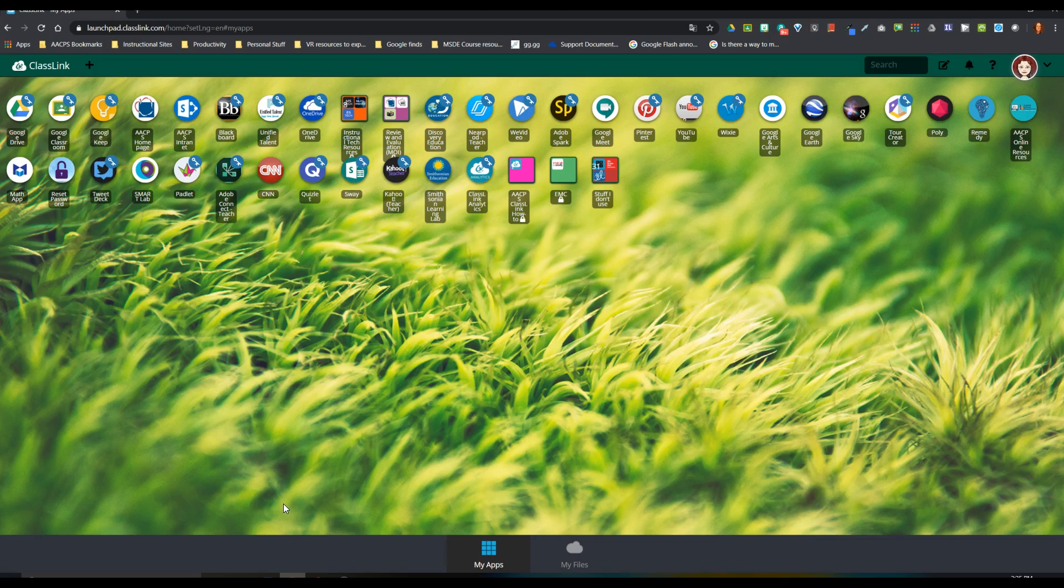So this is just going to be how to get started, how to create projects, and how to change your mode in WeVideo.